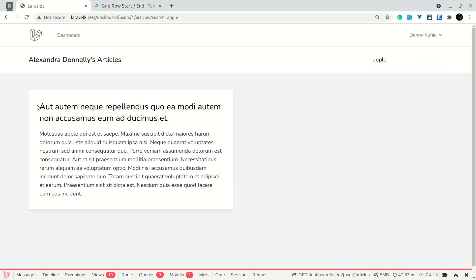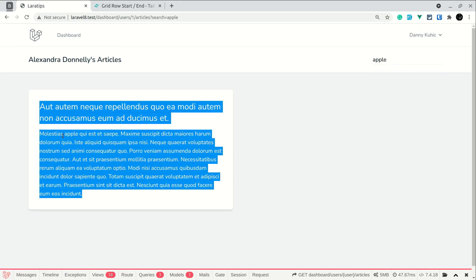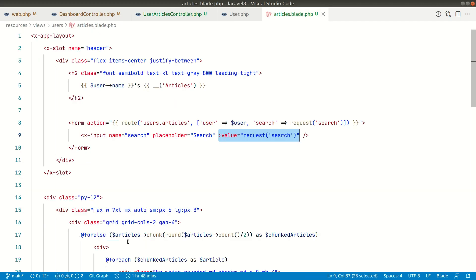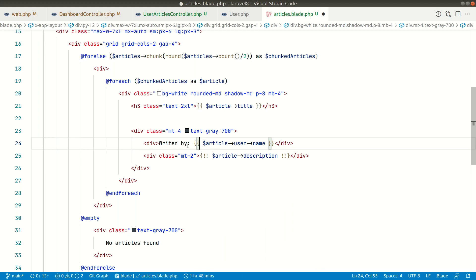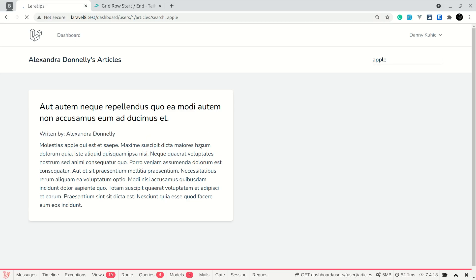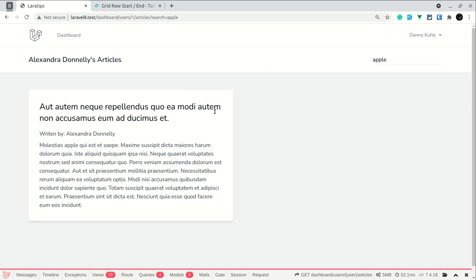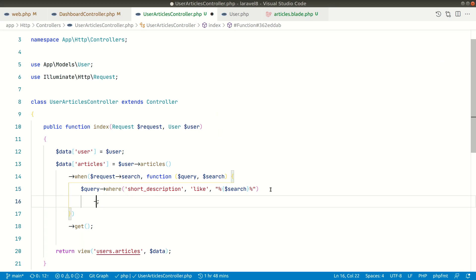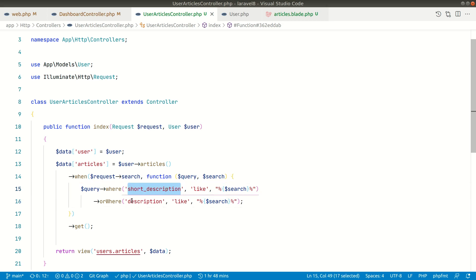Searching for 'apple' returns only one result. I'll also show the user's name in the view — I already have that code commented out, so I'll uncomment it to show 'articles written by this user'. After refreshing you can see it says 'returned by Alexander' — these are Alexander's articles and everything looks fine. Now most people will also want to search by description, so they'll add orWhere('description', 'like', '%search%') to search both sort_description and description.